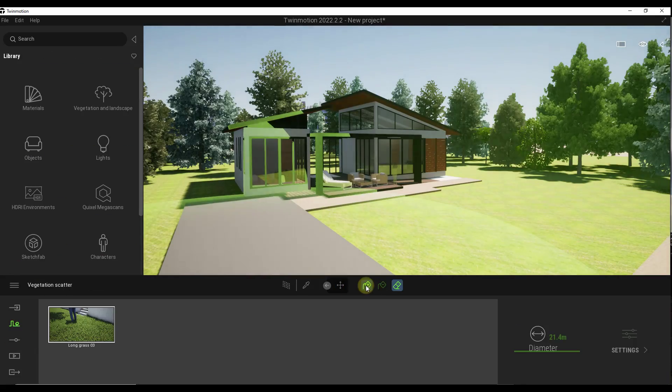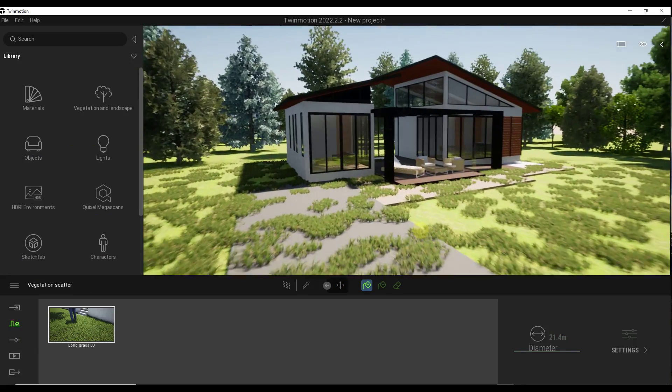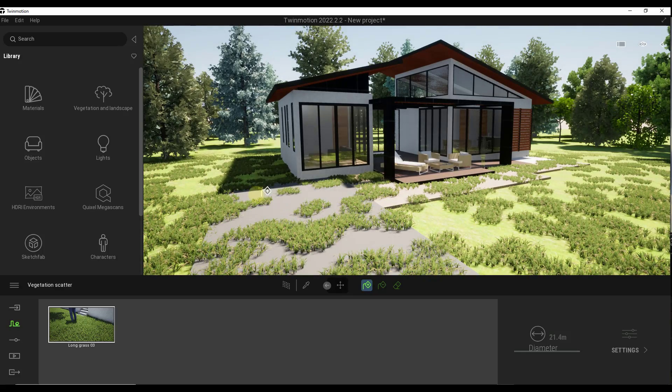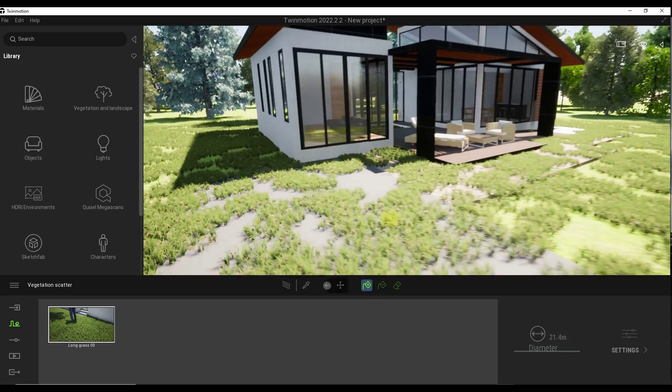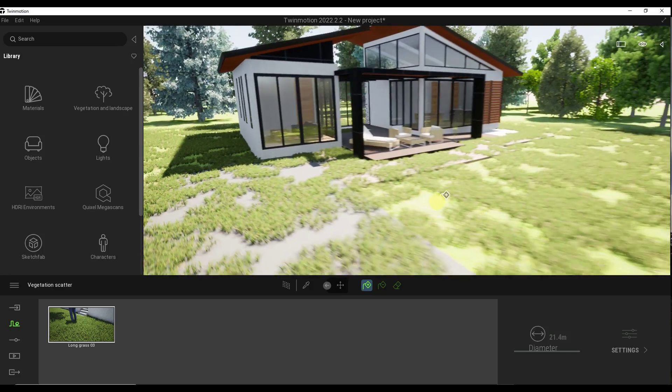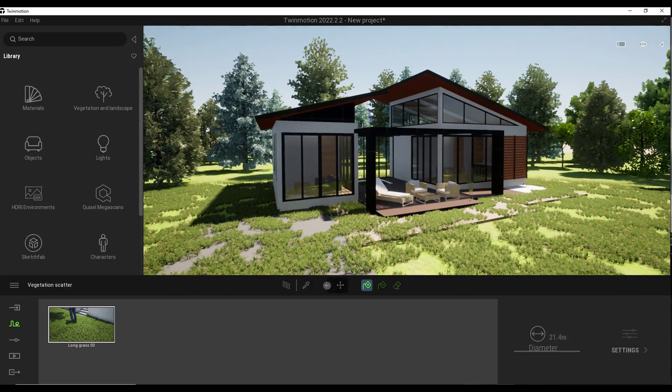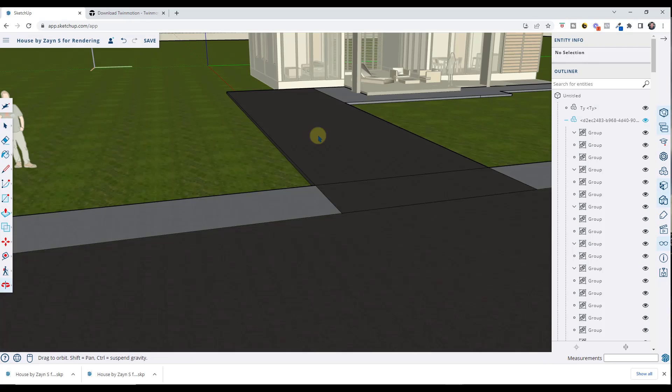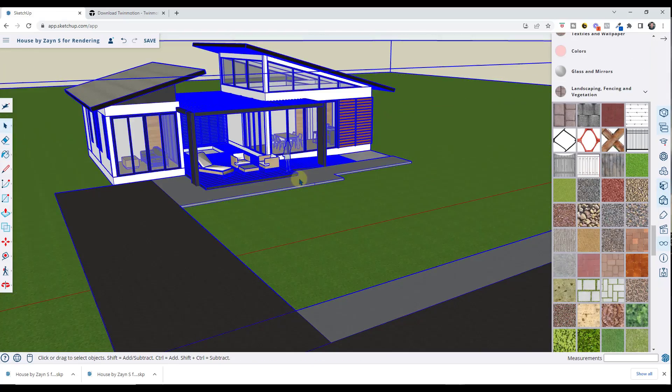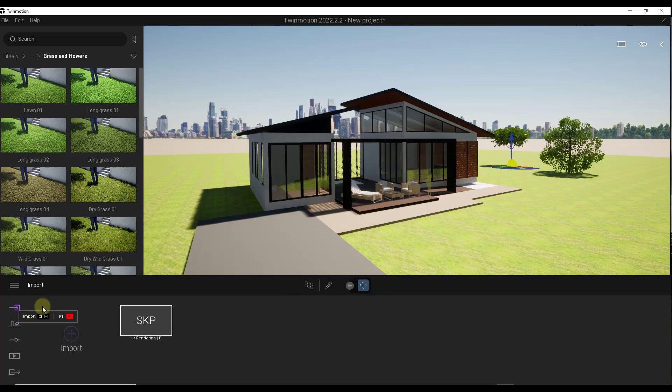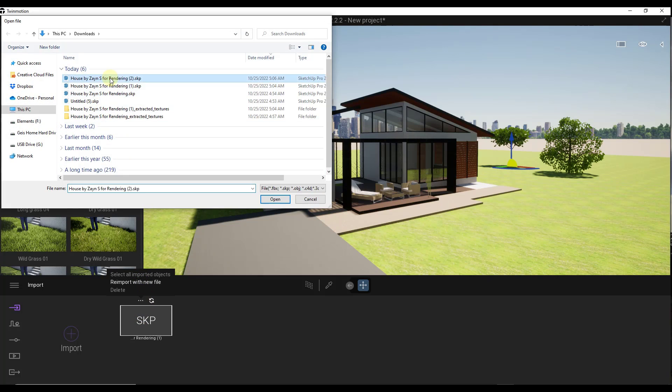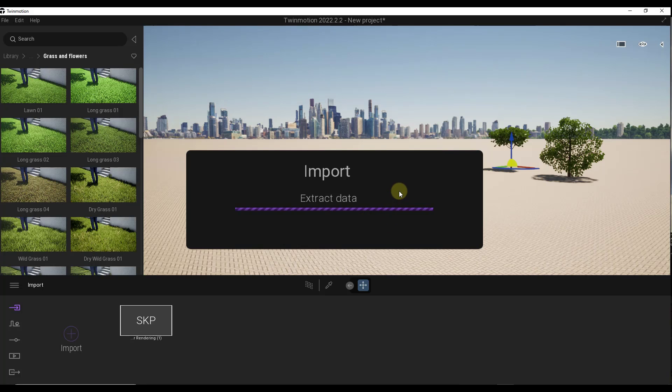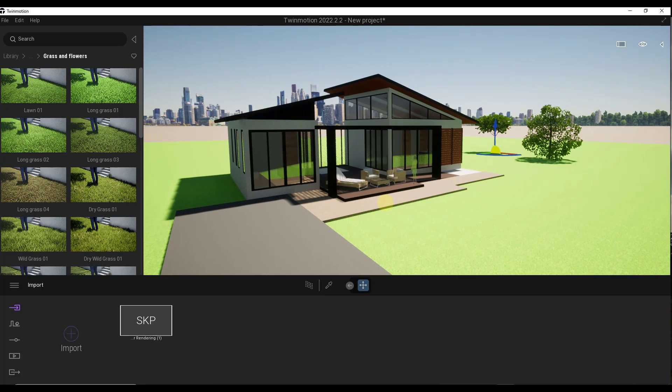Notice how if I try to use the vegetation scatter tools to scatter the grass, I've got a bit of a problem because my ground plane is actually running under my paving. I'm getting grass right here where I don't want it. What I can do is go back and make this adjustment in SketchUp. When you made that change, you need to re-import with that new file. You can see how that's going to be a little bit problematic because that kind of wipes out all of my trees and the stuff that I did.